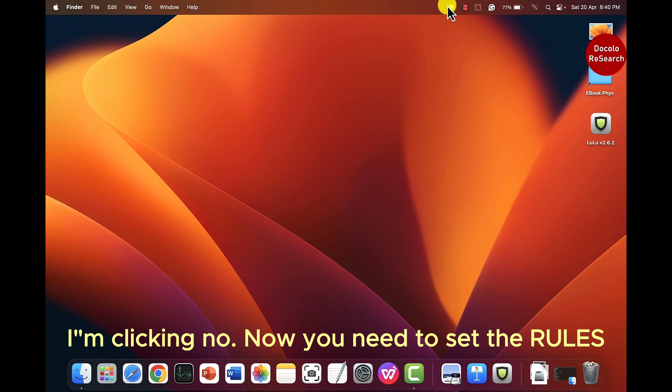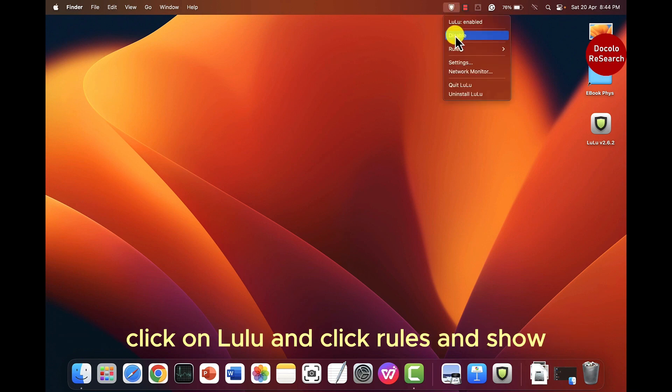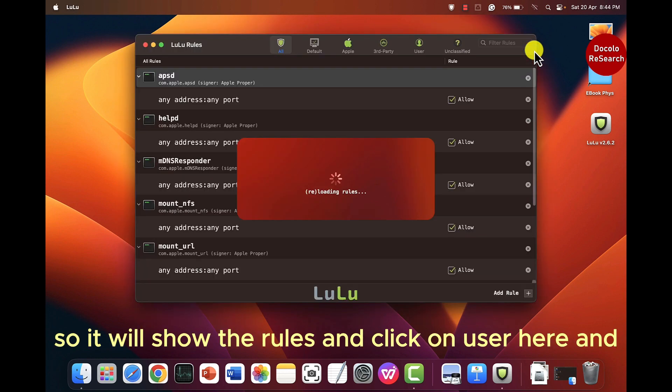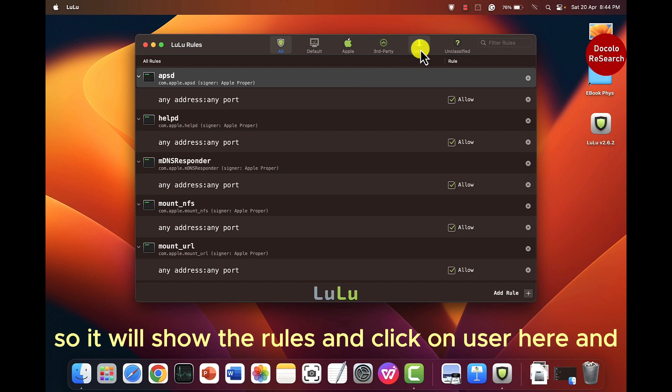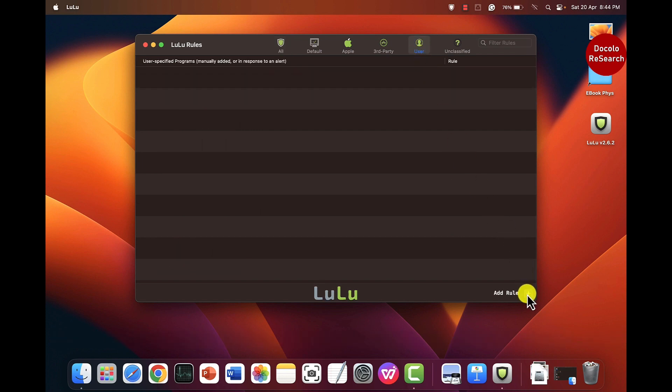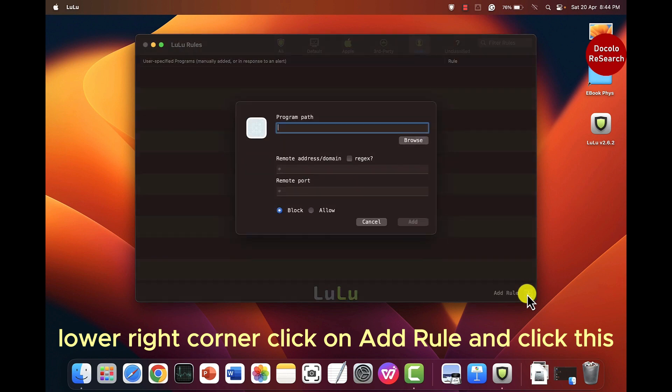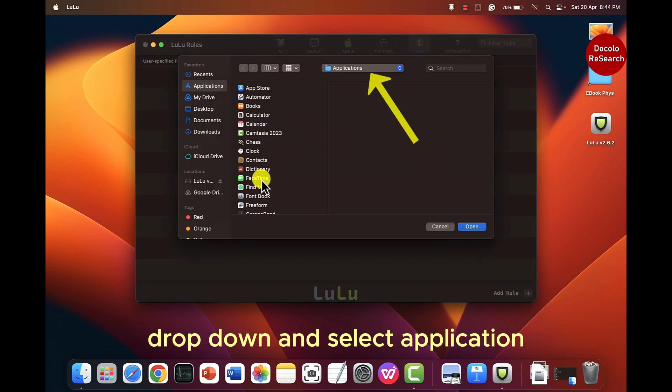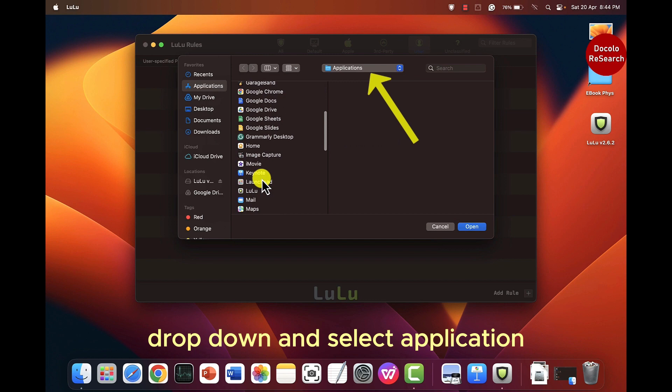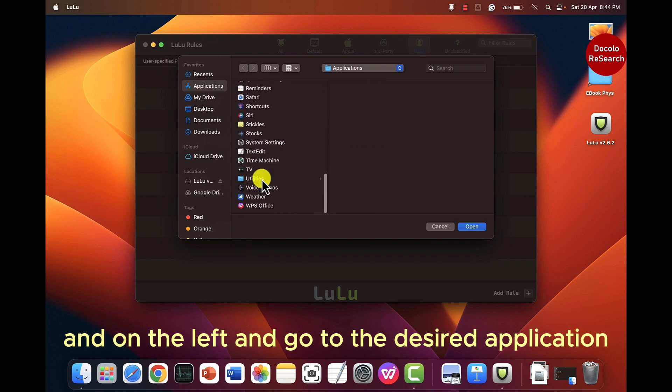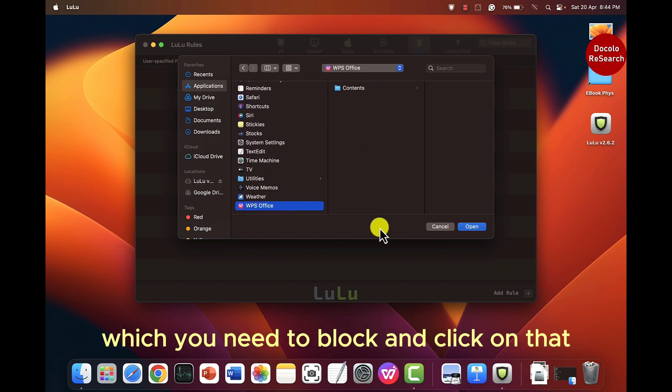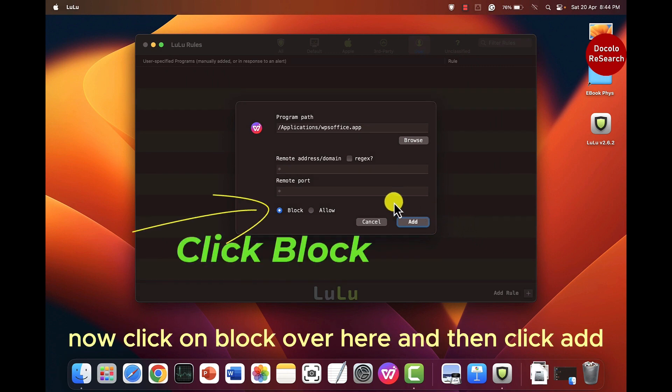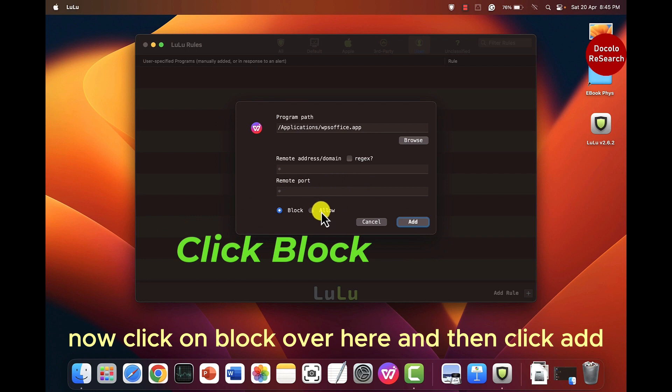Now you need to set the rules. Click on lulu and click rules and click show. So it will show the rules here. Click on user here and on the lower right corner click on add rules and click this drop down and select application and go to the desired application and click on that. It will show up here and click open and click block and then click add.